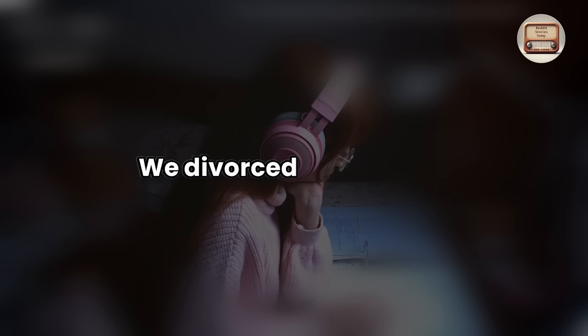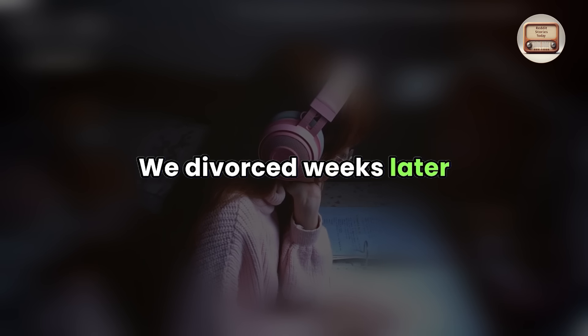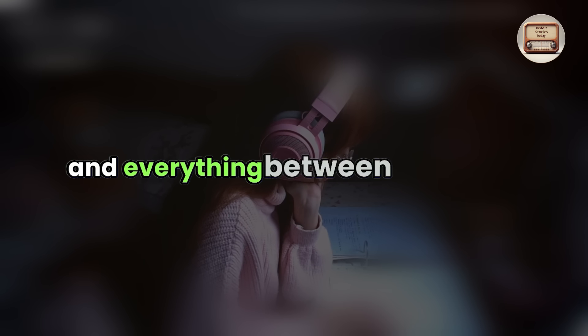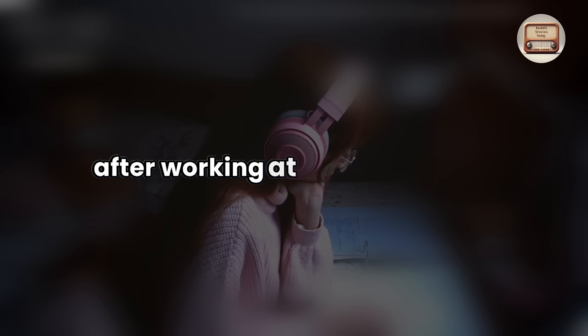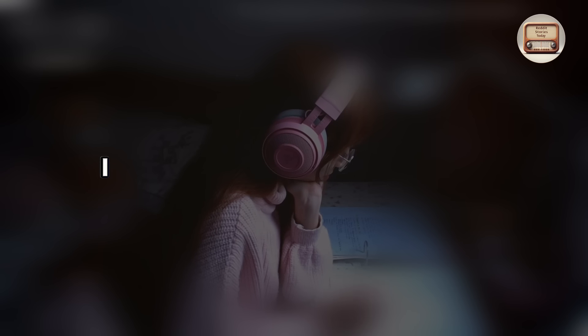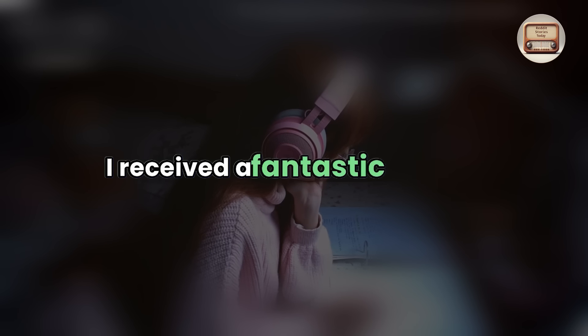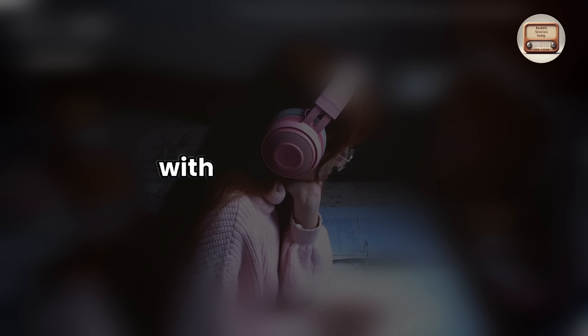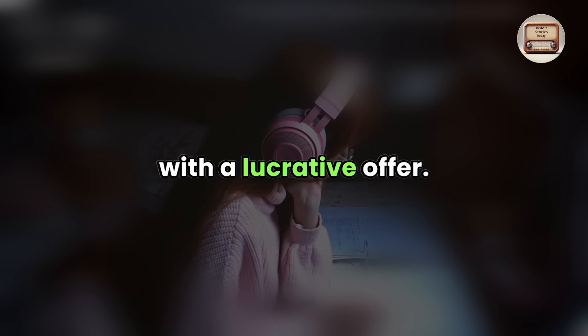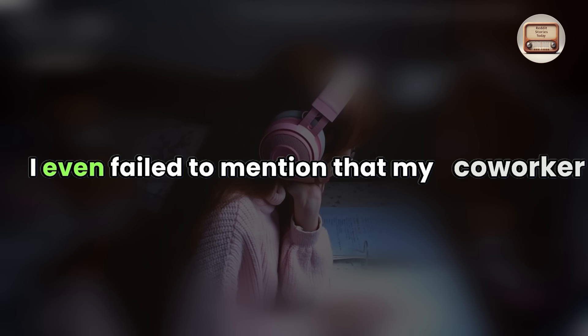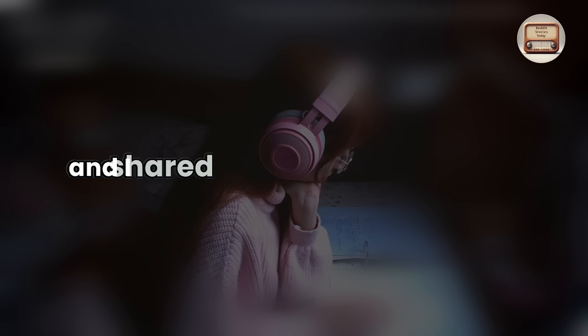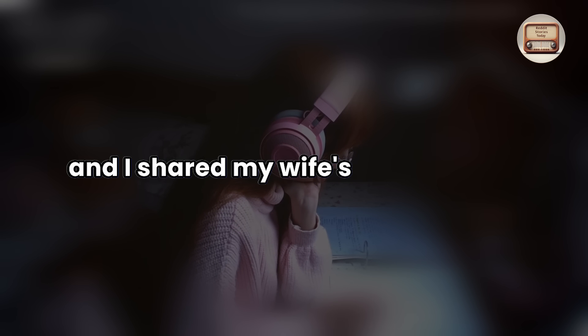We divorced weeks later, and everything between us ceased. Fortunately, months after working at the restaurant, I received a fantastic position with a lucrative offer. I even failed to mention that my co-worker and I shared my wife's video online.